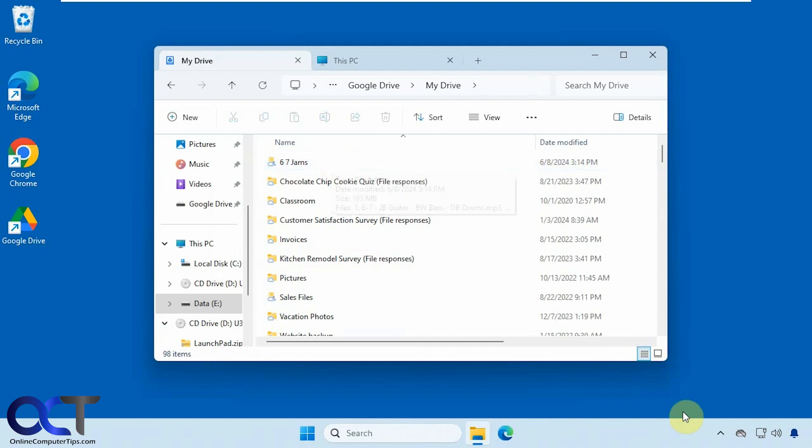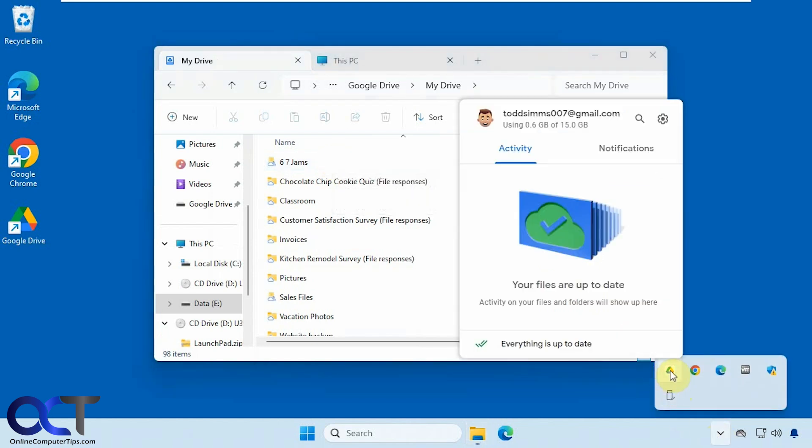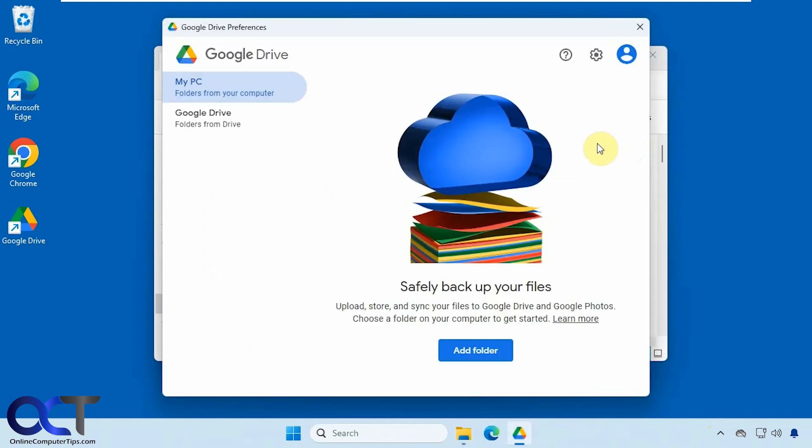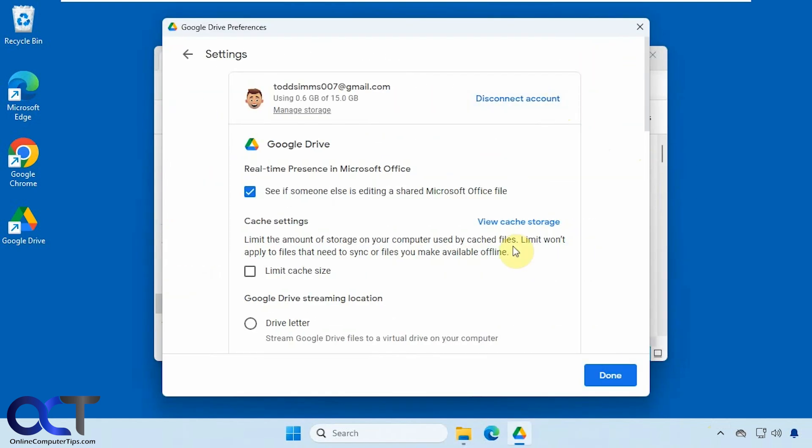All right, so once again, just go to your client, right click on it from the system tray, gear icon preferences, gear icon again.